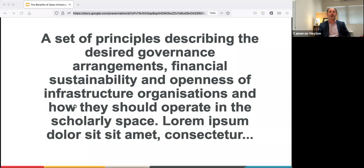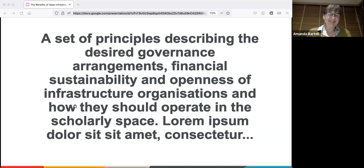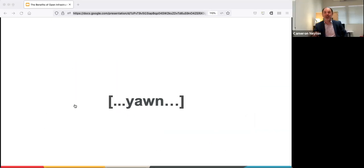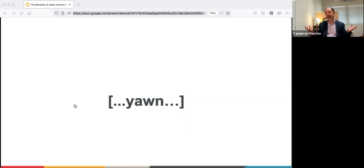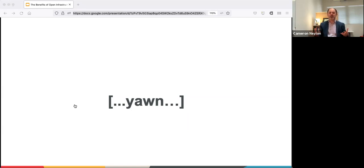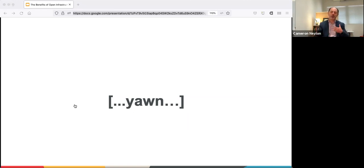As a starting point, there are a set of principles describing design, governance, regulations, and financial sustainability - the openness of infrastructure organizations and how they should work in the scholarly communication space. Infrastructure is not generally regarded as the most exciting thing to talk about. Governance is difficult, complex and often frustrating. Sustainability and finances are not things that necessarily excite us about the capabilities of technology or the movement of knowledge and innovation. So why would anyone want to talk about principles of openness for scholarly infrastructure?